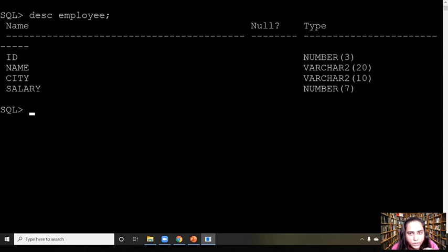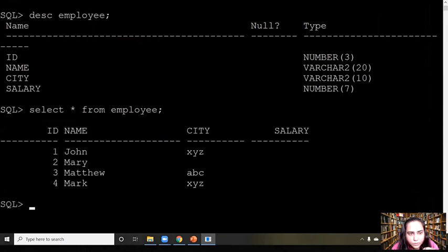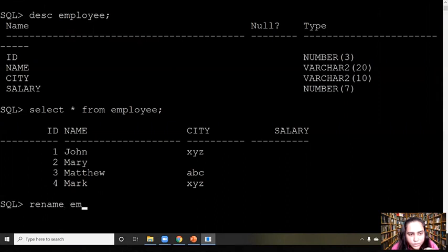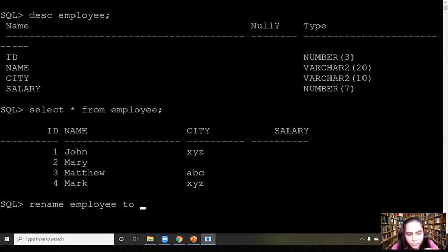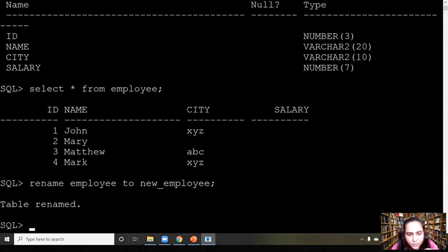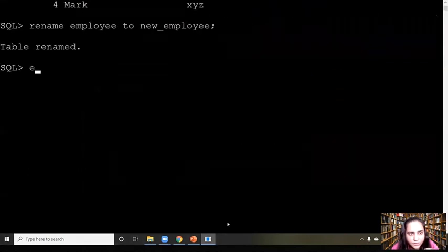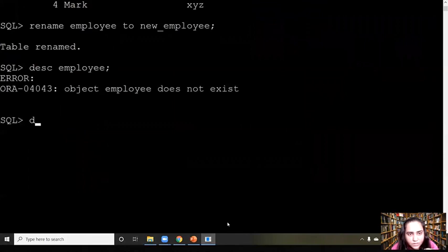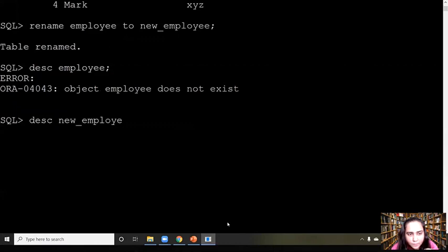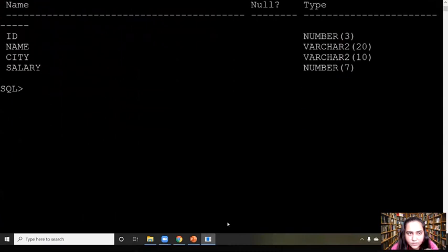Similarly, if you want to rename a particular table — let's say the employee table — you use the RENAME query: write RENAME, the current name of the table, then the keyword TO, and the new name, for example 'new_employee'. When it says table renamed, you can describe it and if you try the old name it will say it does not exist, but when you try with the new name you get your data, so the table is successfully renamed.